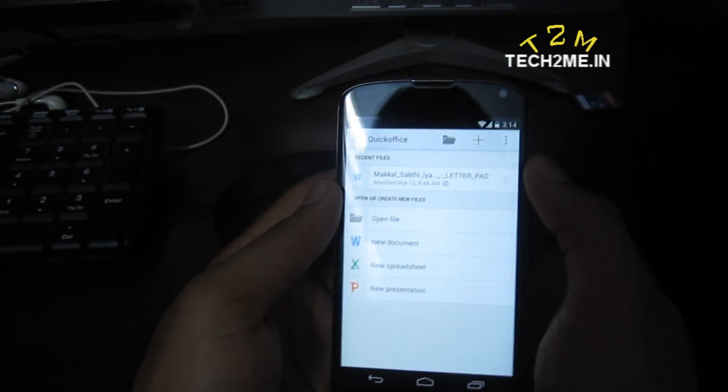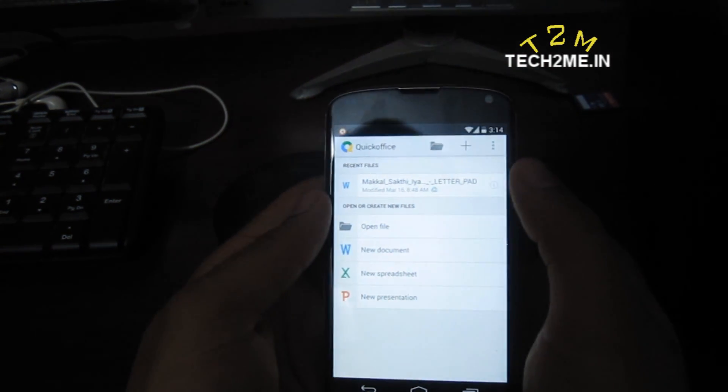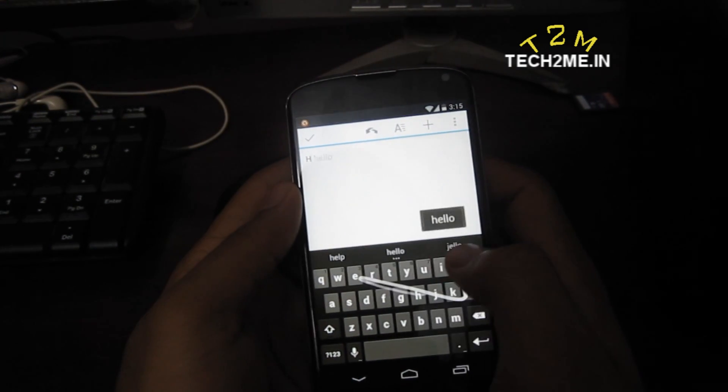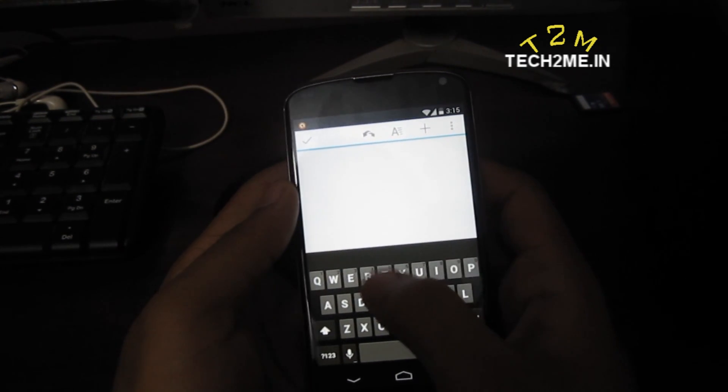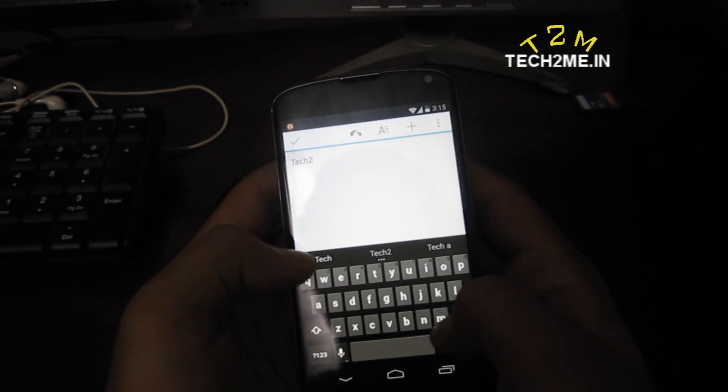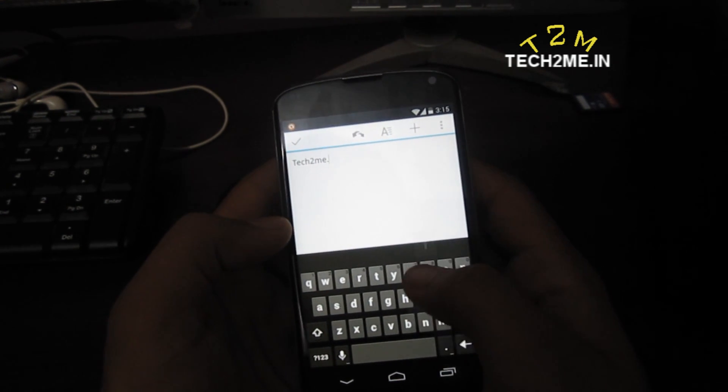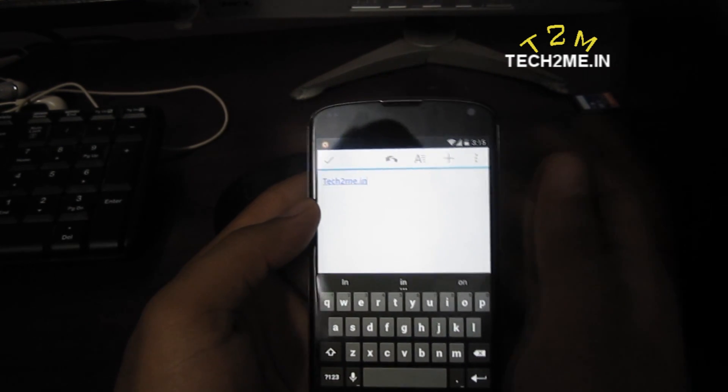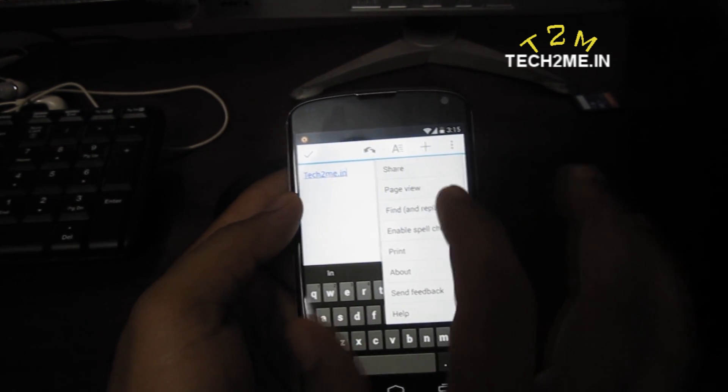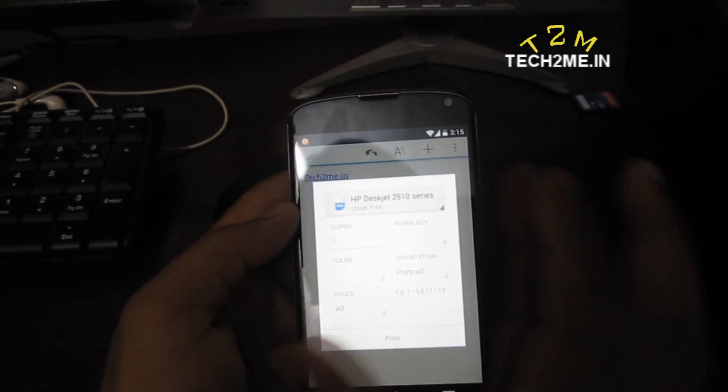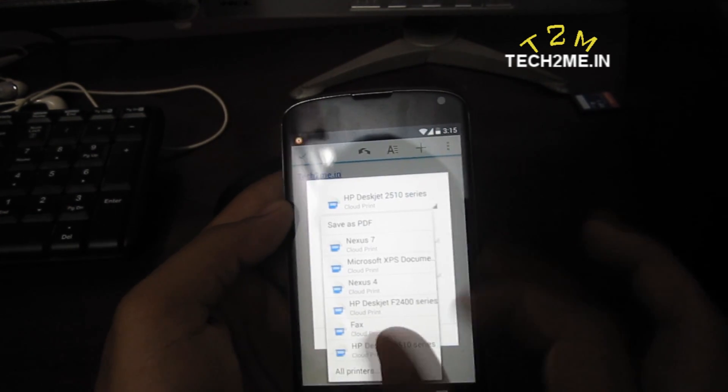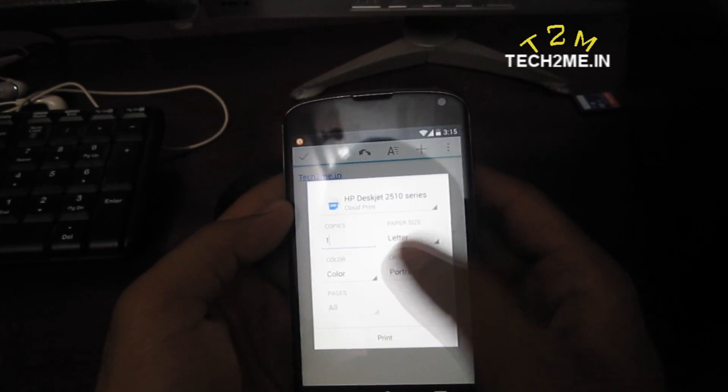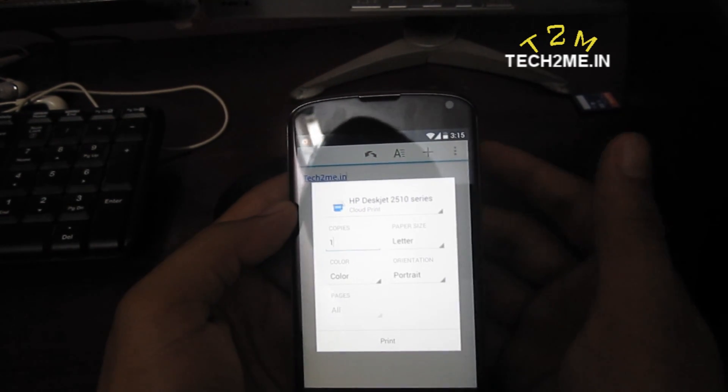So once you've checked that, you can just create your own document. Right now as you can see, hello tech2me.in. Once your document is ready, all you have to do is click here, print, and select your current printer, whatever you want, and number of copies, paper size, and all those stuff, color or black and white.